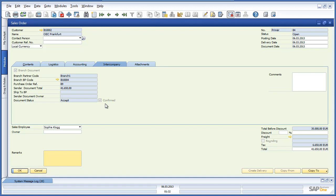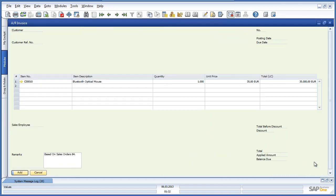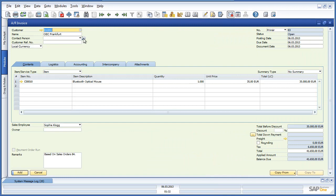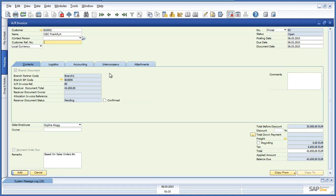Once the sales order has been accepted, Bob can now create an AR invoice for these items. We can see that the business partner is OEC Frankfurt, and if we navigate to the Intercompany tab, the status of the AR invoice is also pending. As a result of this AR invoice, the intercompany integration solution will automatically create a draft AP invoice in the OEC Frankfurt system for approval. Let's now add the AR invoice to the system.